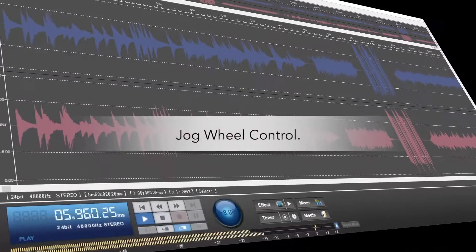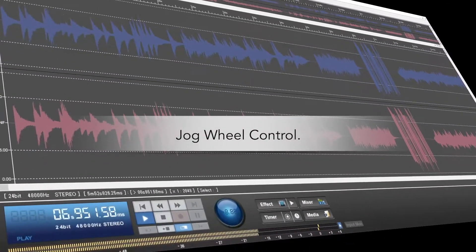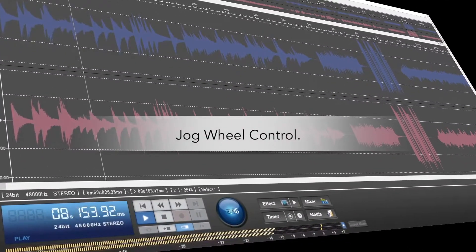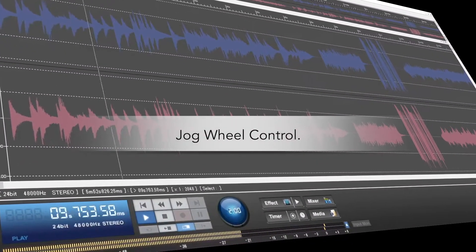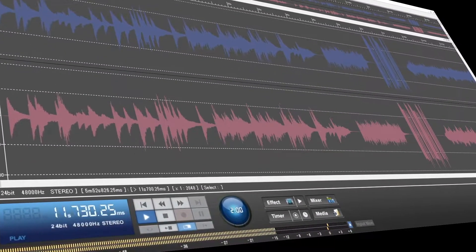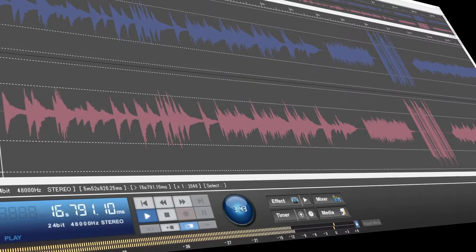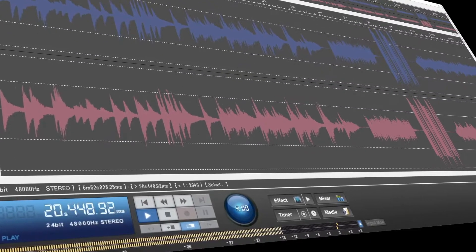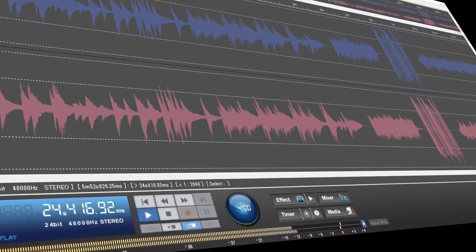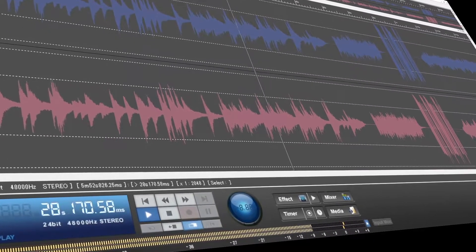The jog wheel, the speed up, slow down, fast forward, and rewind track for easy looping and edits, letting the up-and-coming producer find the perfect sound for his or her track.